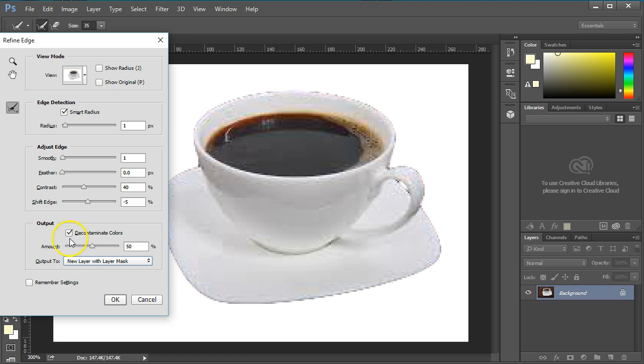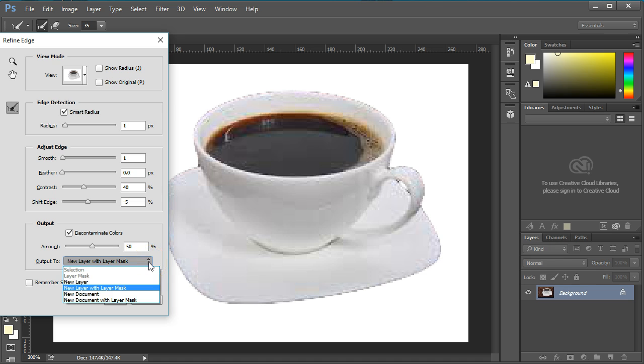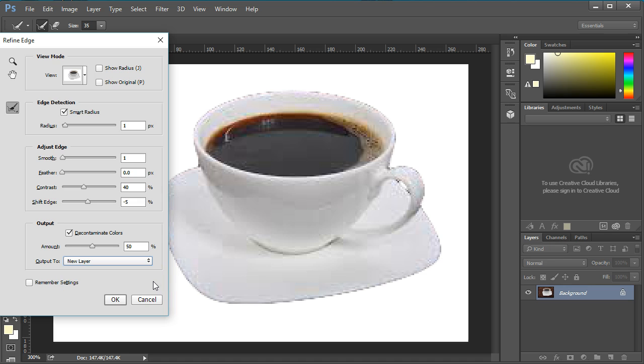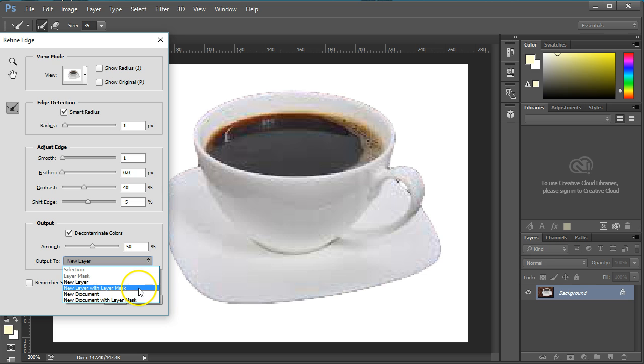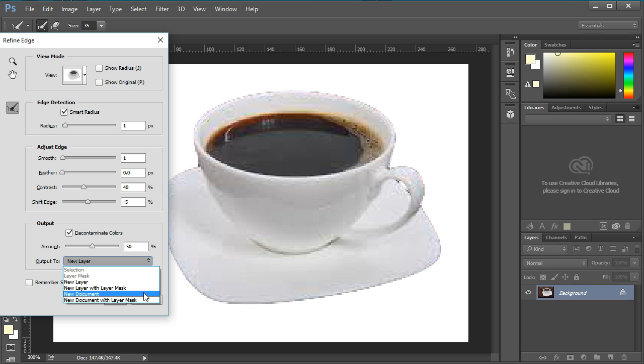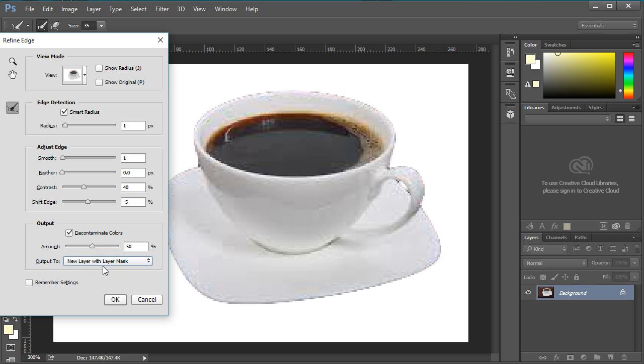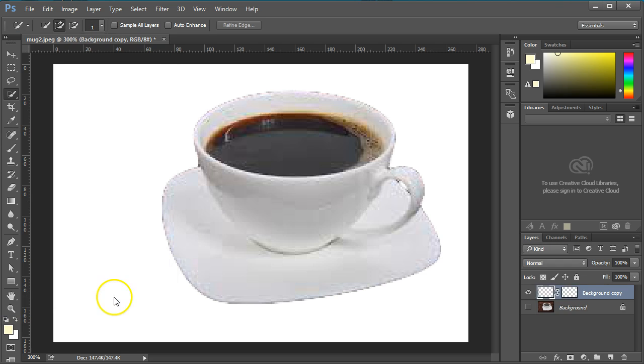Selecting this option means we have to do something with the output. Click on the Output To combo box. Several choices are here: New Layer, New Layer with Layer Mask, New Document, and New Document with a Layer Mask. All are good options, and which one you pick depends on your project needs. This time we're going to select New Layer with a Layer Mask.